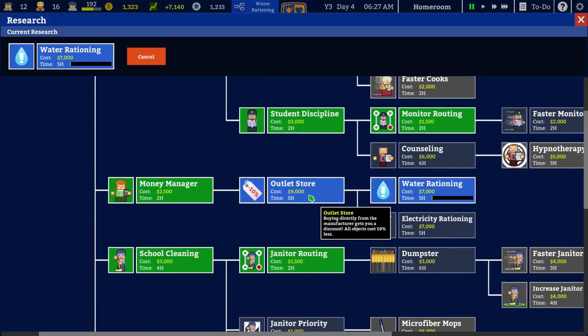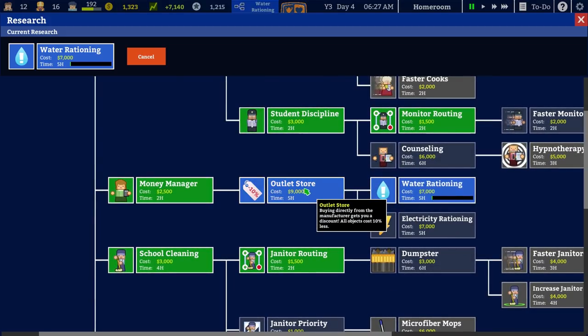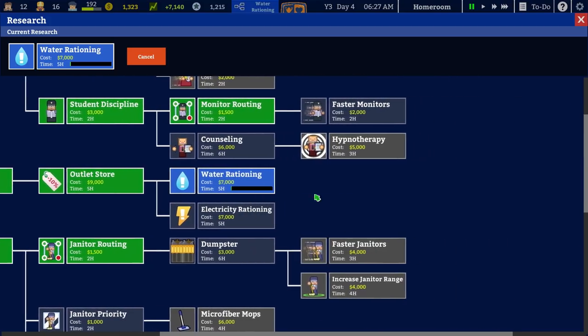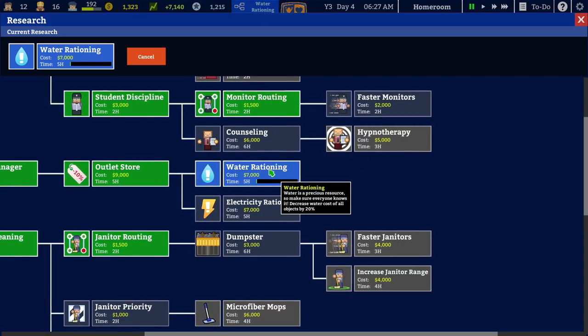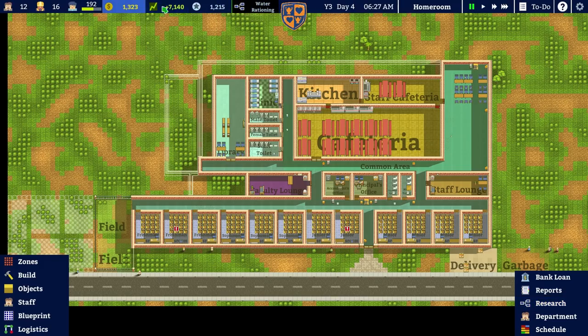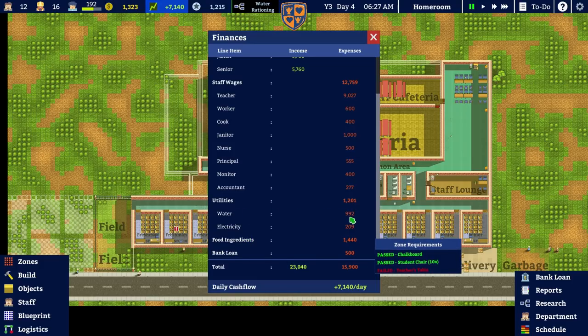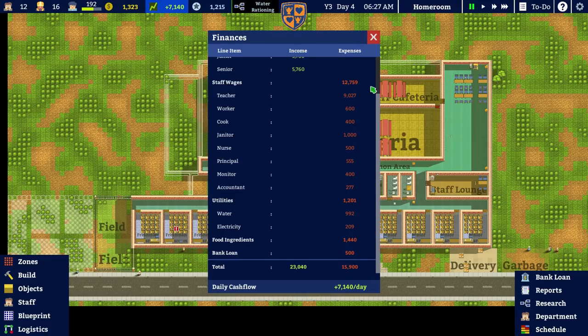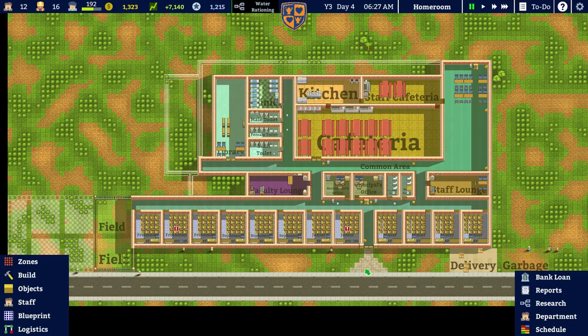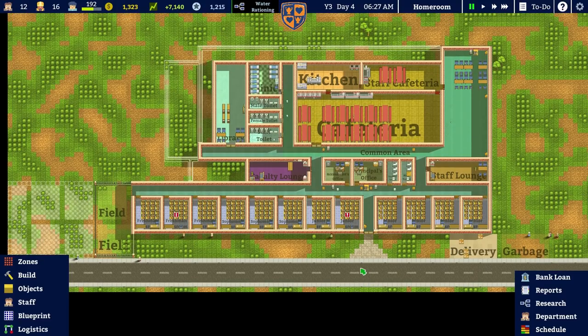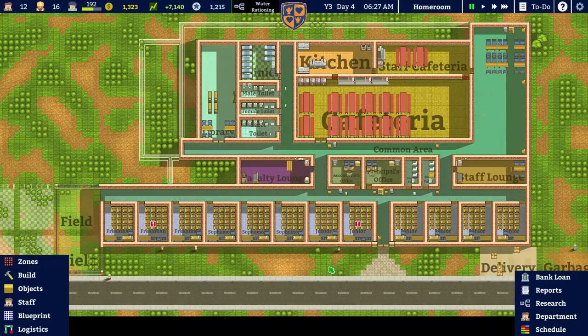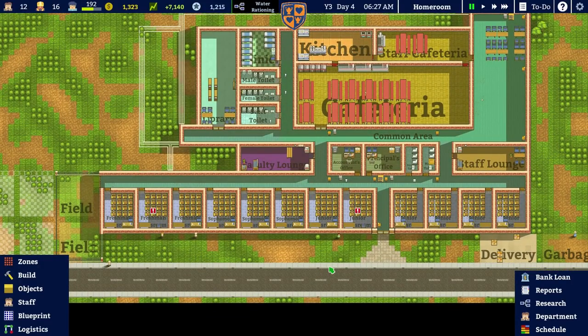We got ourselves the outlet store, which means all objects are 10% cheaper, which is fantastic. And now we've just started researching water rationing, which will decrease the water cost of all objects by 20%. We spent about a thousand dollars every day on water, so that will be lovely to bring down. However, there is a little bit of a problem. I think the academia game has been updated since the last time we played, and the developers have added new bits and made it all shiny.